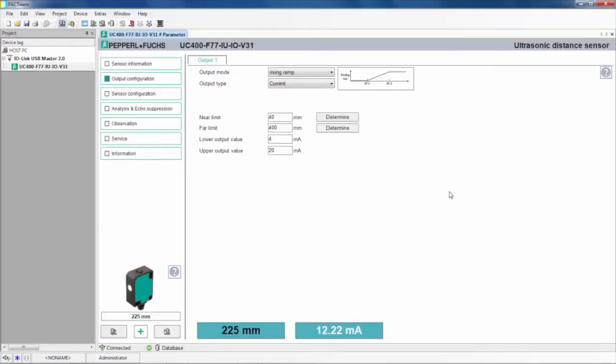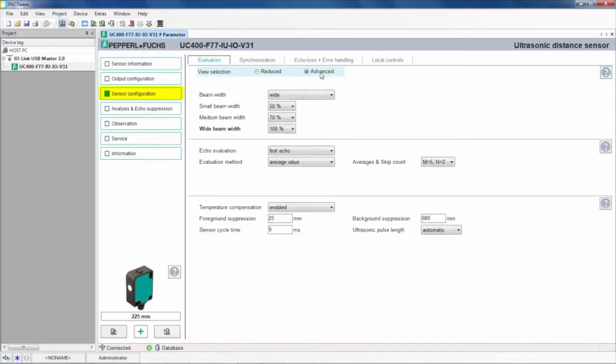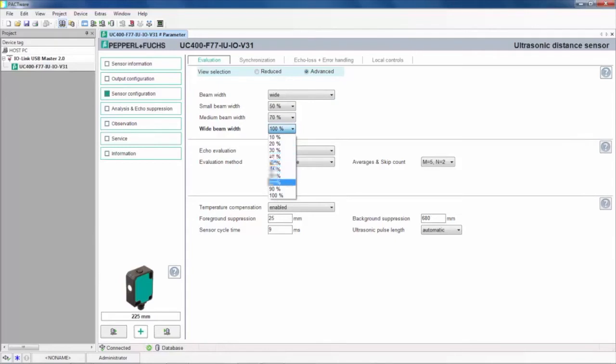Next is the Sensor Configuration tab. Here, you can select the beam width. By clicking on the Advanced button, it will give you the ability to set small, medium, and wide beam widths to different percentage levels. This allows for 10 different beam widths.